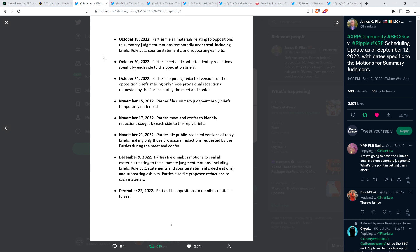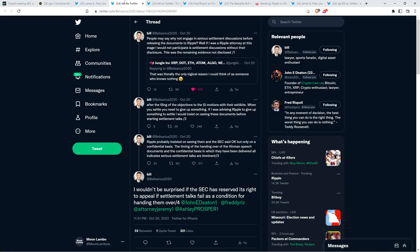And so, October 20th, 2022, James Filan described that date as being important for the following reason. Parties meet and confer to identify redactions sought by each other to the opposition briefs. So, yes, indeed, they are meeting behind closed doors. I don't know. Maybe magically the idea of settlement comes up, especially with what's going on right now. But there's not a strong indication that it would, to be honest with you, just to be fair. So, again, I don't mind the speculation. I'm just sharing with you my perspective. I don't find that to be necessarily likely. But, again, doesn't mean it won't happen. In fact, take a look at this.